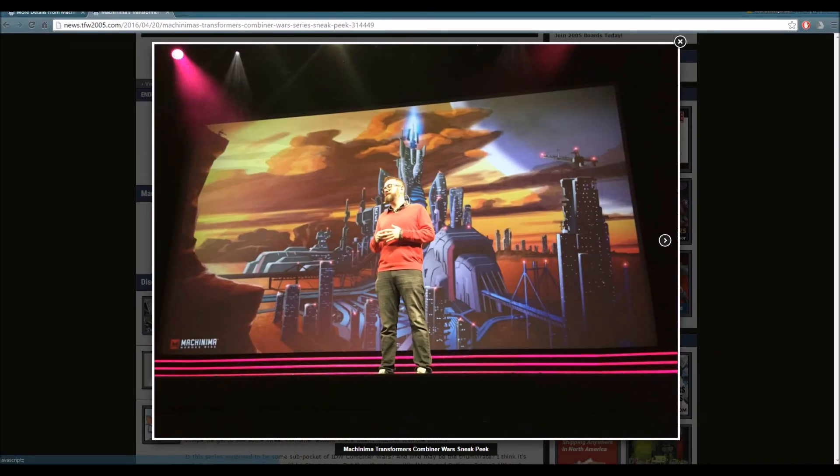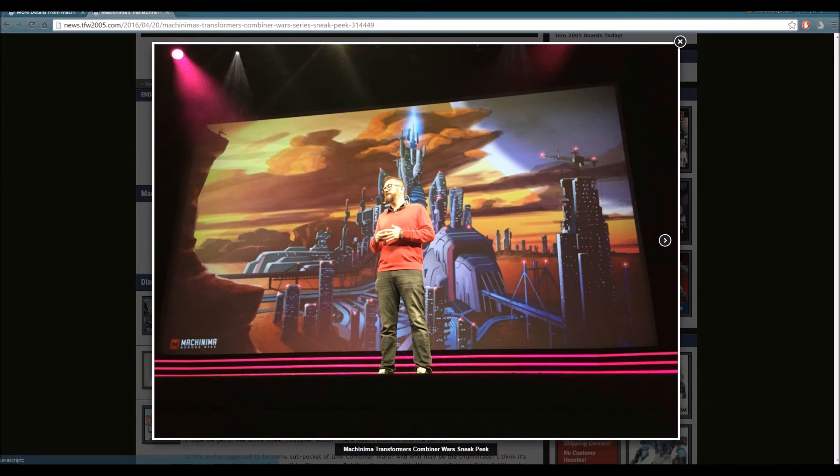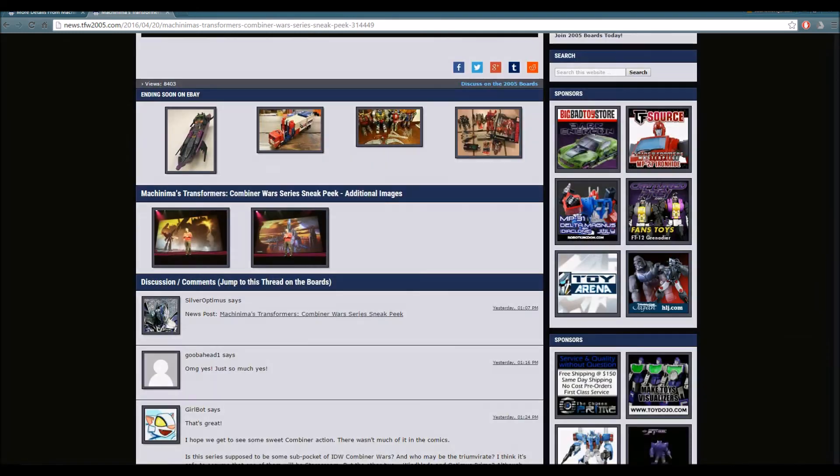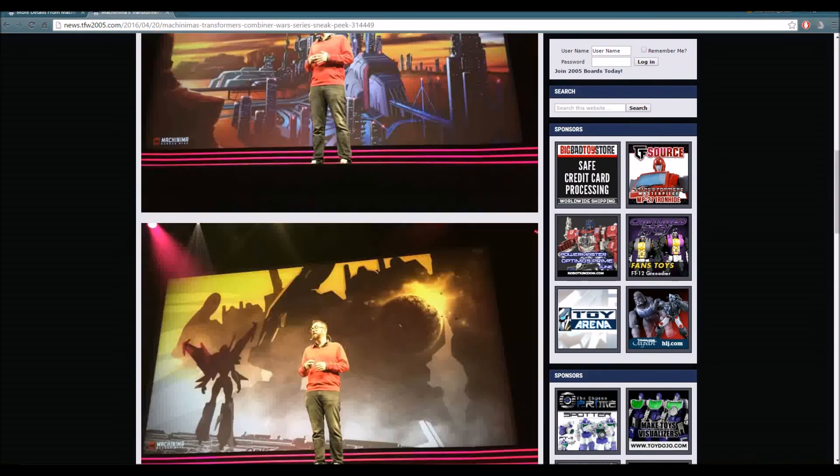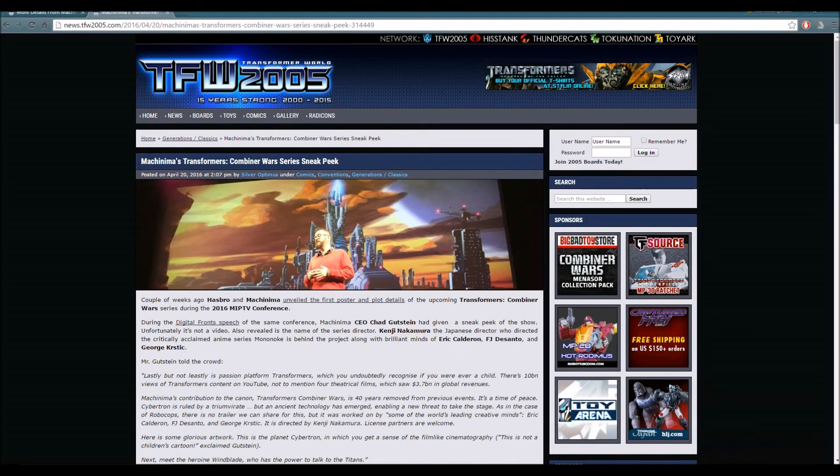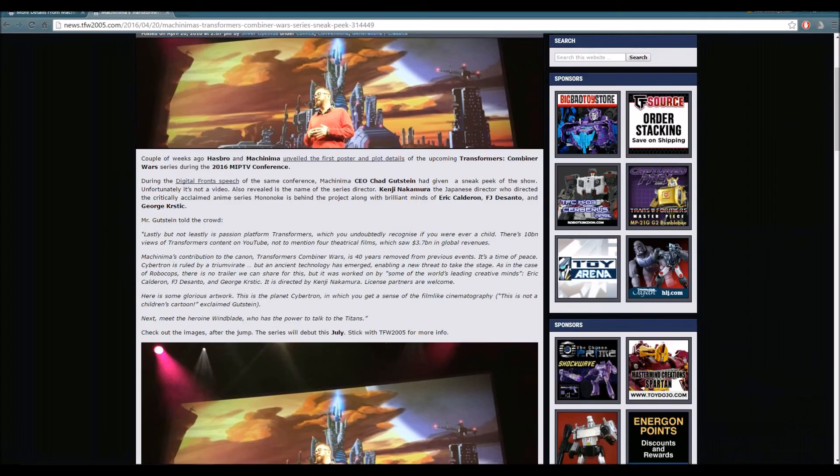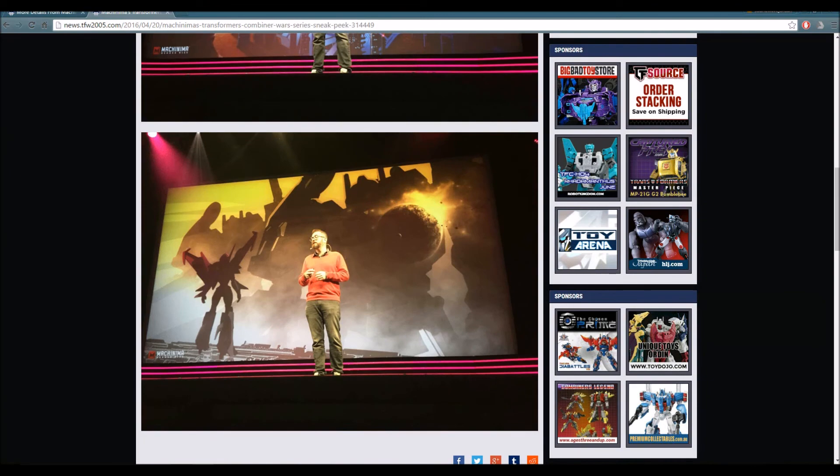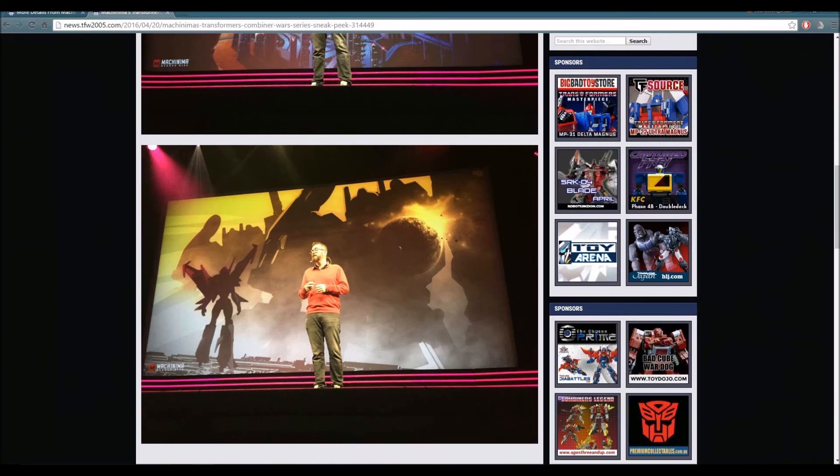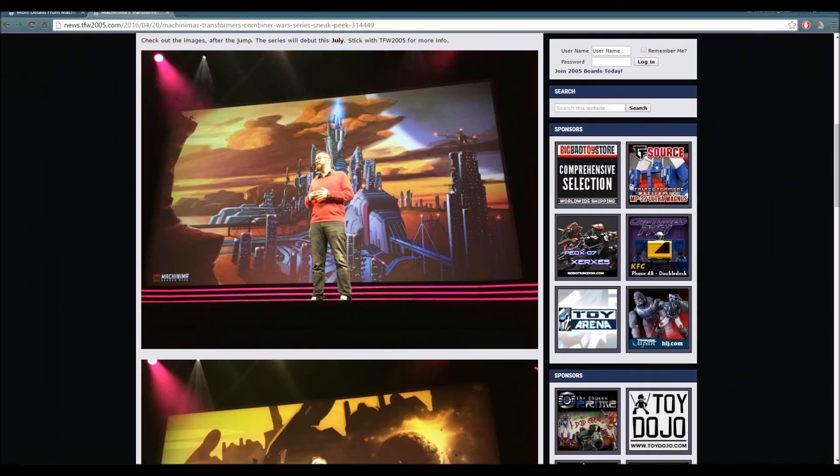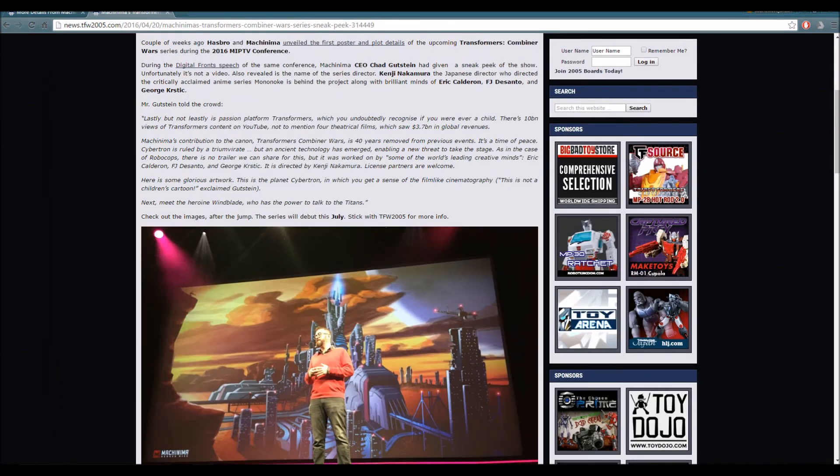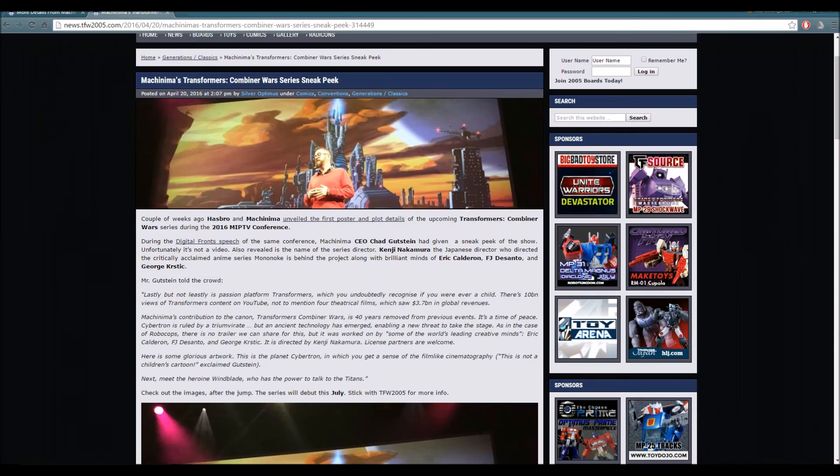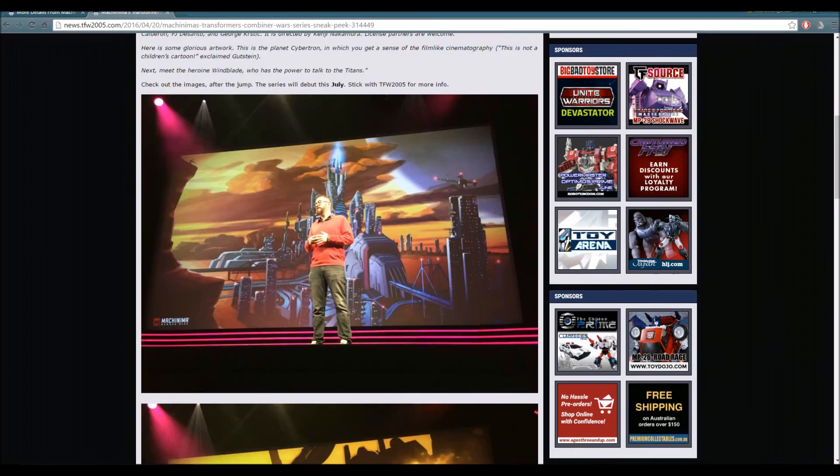You guys see Cybertron in the background? Look at that. I'm really happy for this show. I'm really happy that Machinima is pushing this series forward. That's all I really have to say regarding both of these articles. The fact that it's going to be a mature Transformer show, that we have a lot of sneak peeks, and we know Windblade's going to be part of it - I'm pretty darn excited for it.